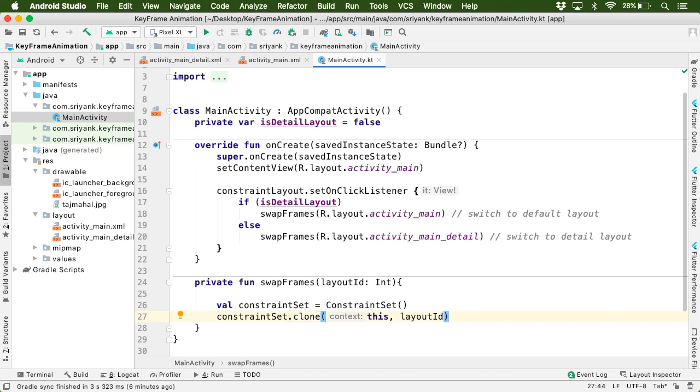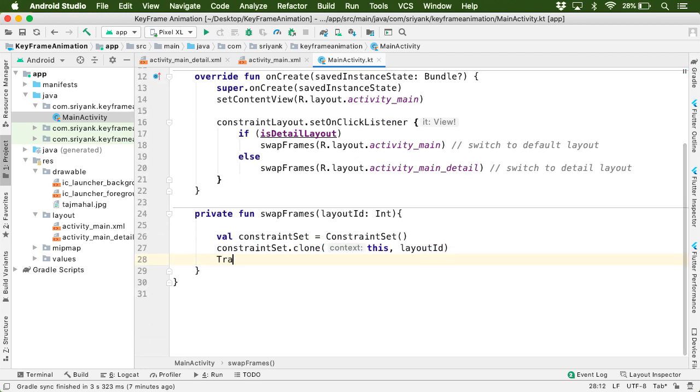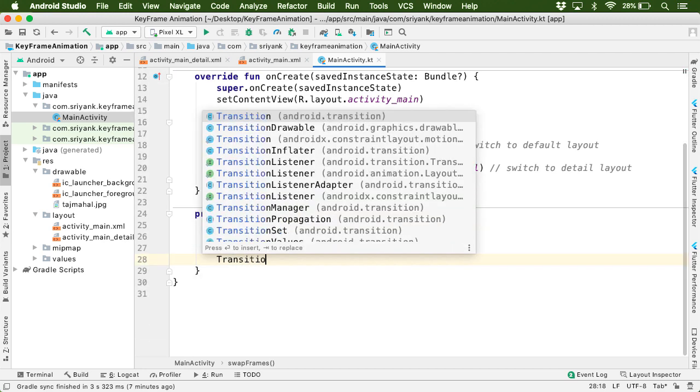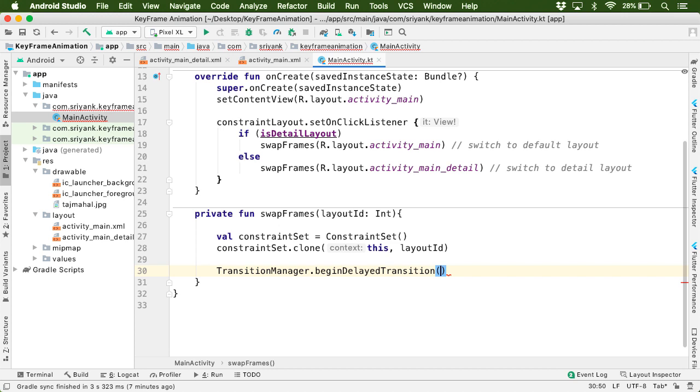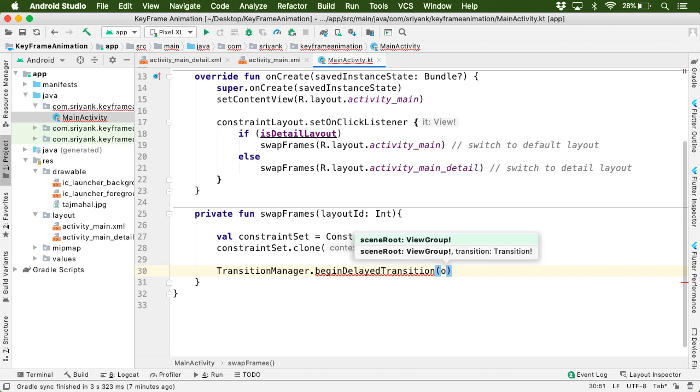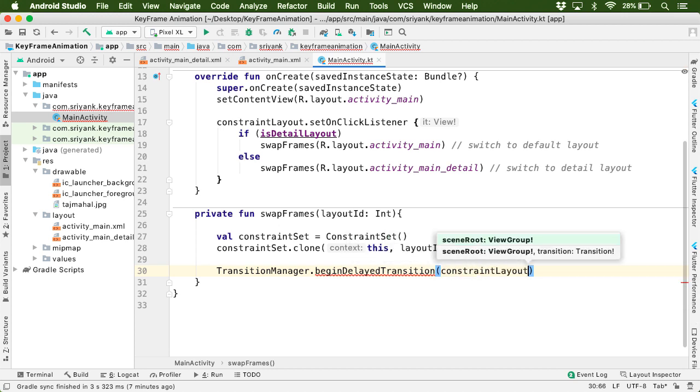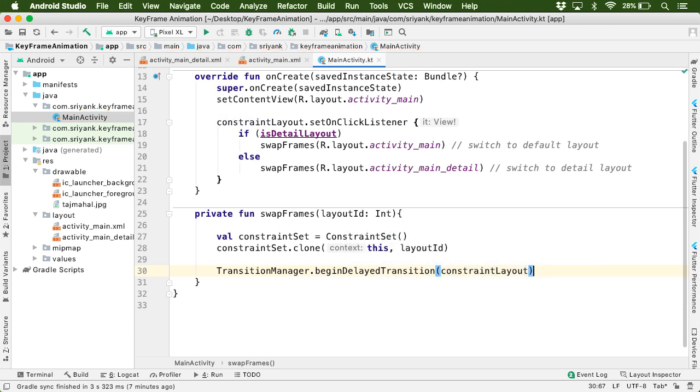So once we get it, we can then use TransitionManager.beginDelayedTransition function and pass the root layout on which we want to apply the animation.